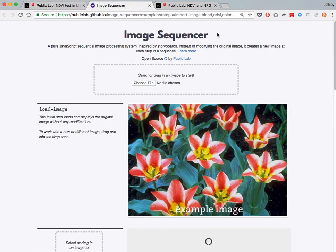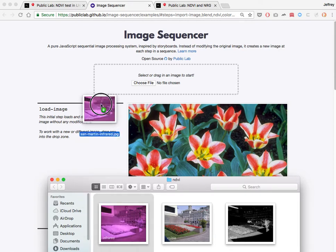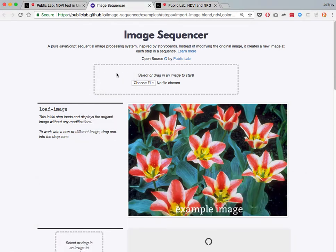But I'm going to focus on Image Sequencer, which is our new tool for compositing these types of images. As I said, I'm going to focus on the case where you have two different images.